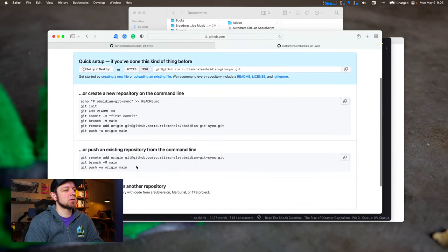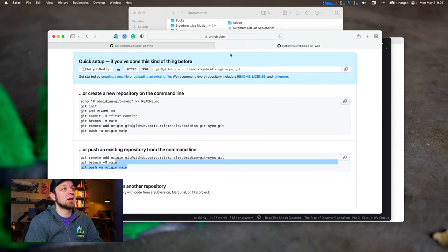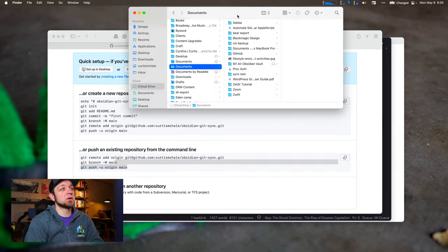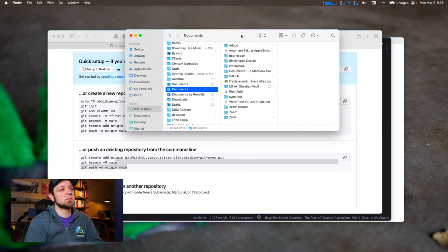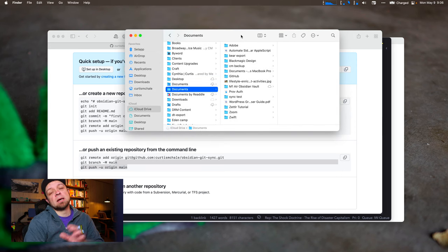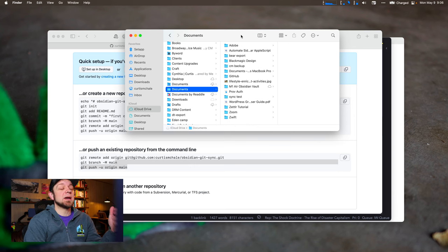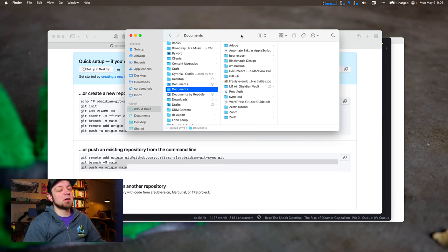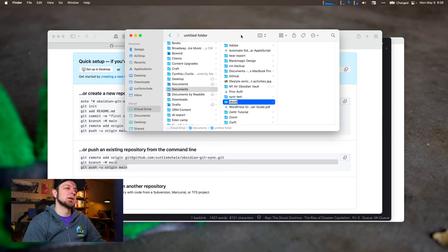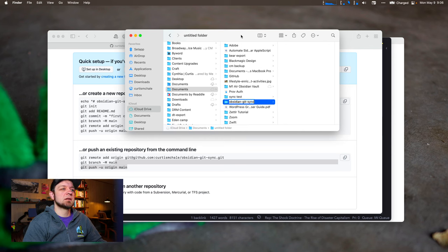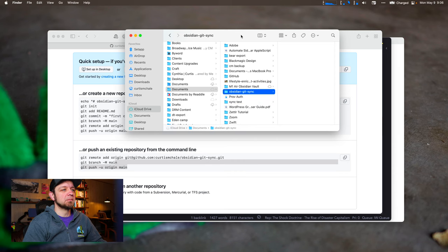So the next set of commands we're going to look at are these ones. But first, we're going to come over to where I want my Obsidian vault to be stored. And I'm going to hit Shift Command N on Mac OS to call this Obsidian Git Sync.